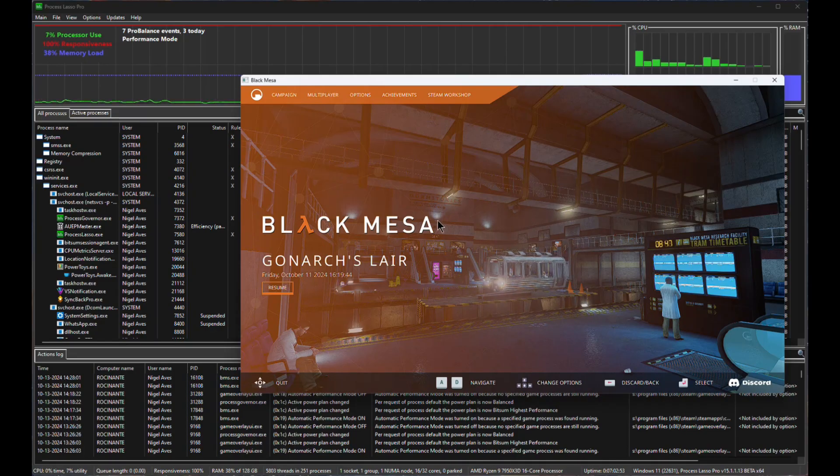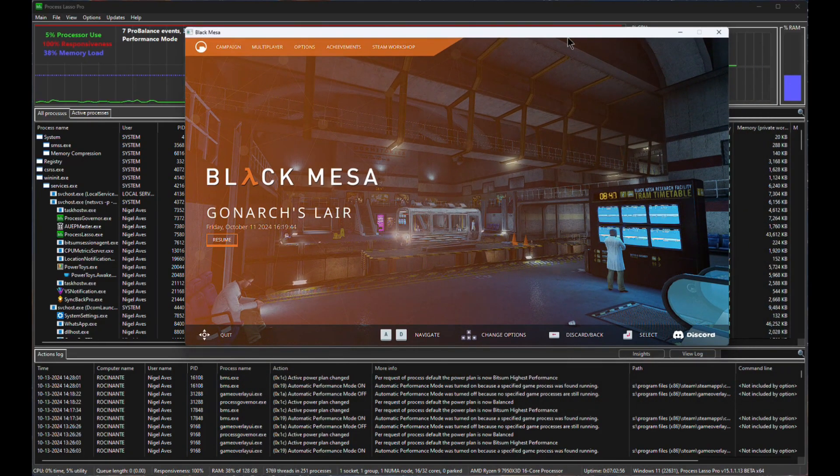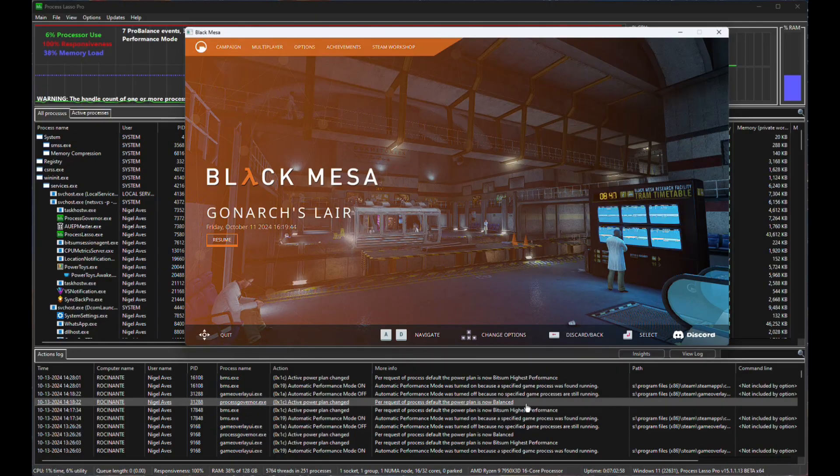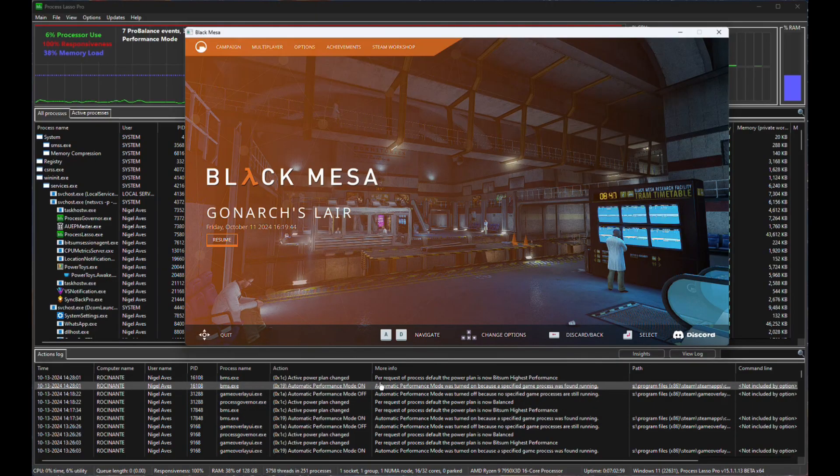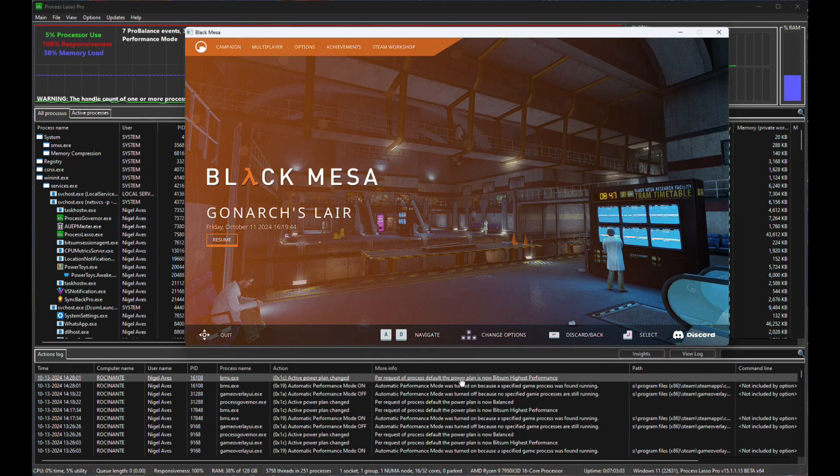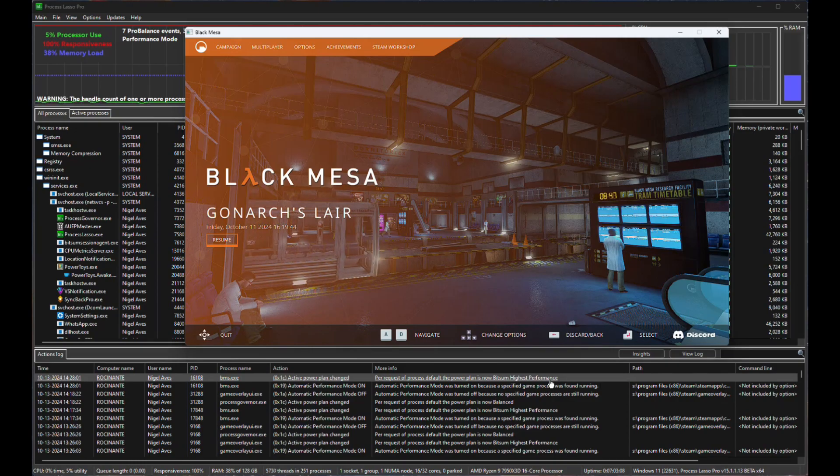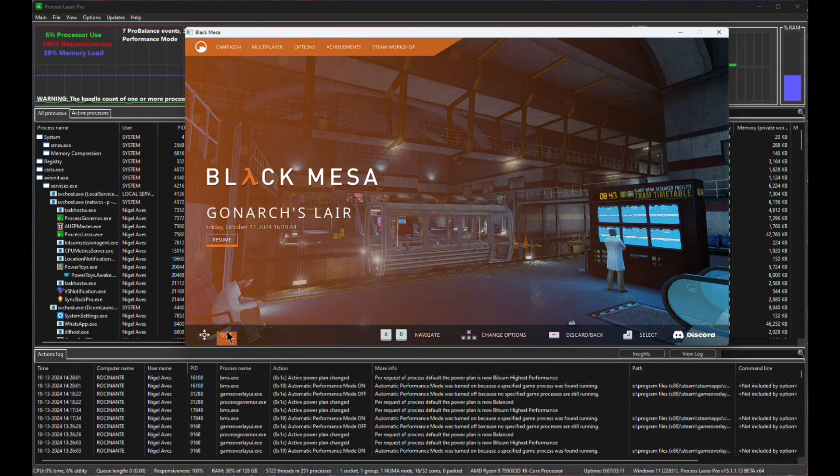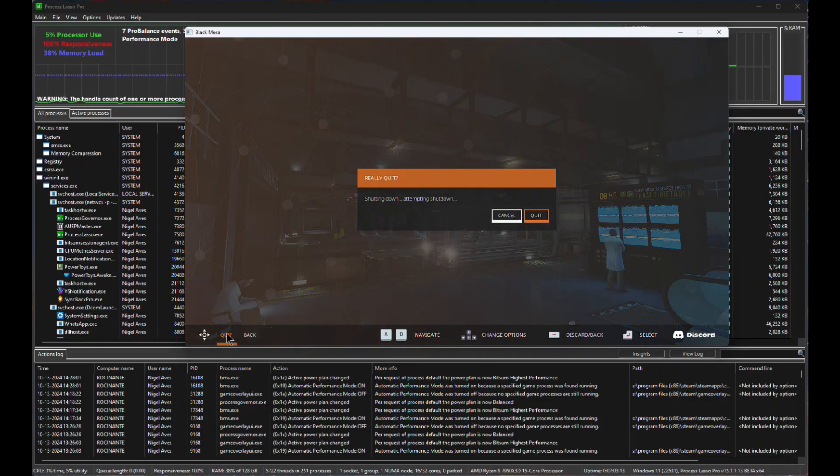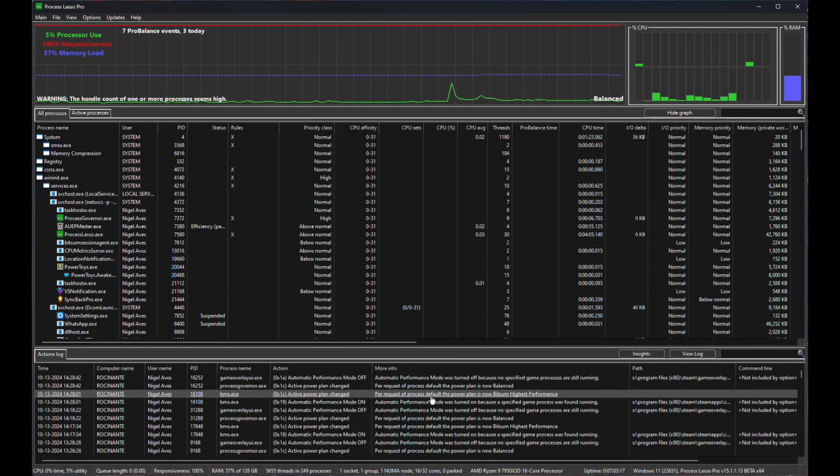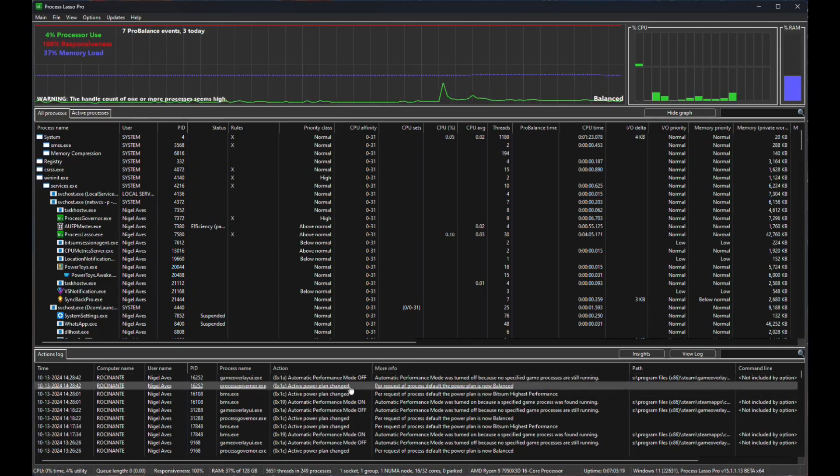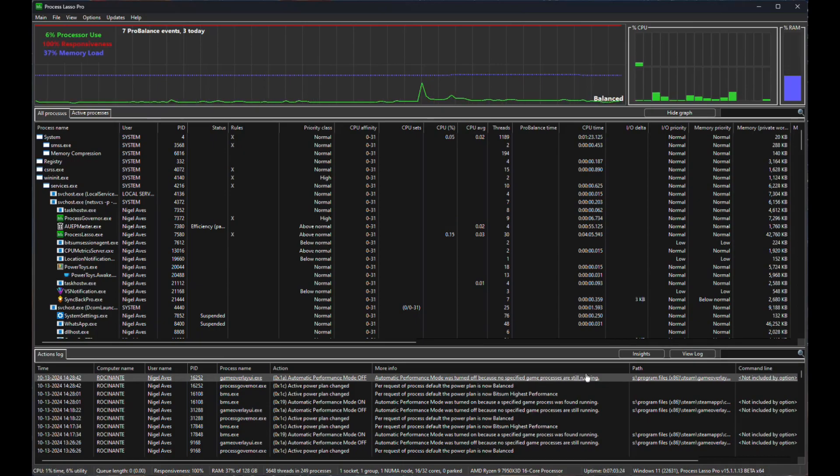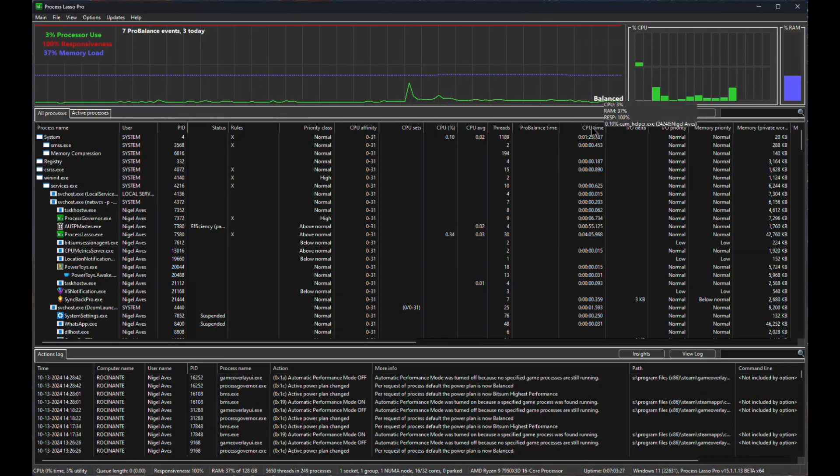So here we are. Now, if I move this up, you'll notice that down here, the last line in the log file is per request default power plan is now bitsum highest performance, which is exactly what I expected it to be. If you keep an eye on down here, and I hit quit, you'll notice now that it's immediately, as soon as the game has quitted, it has now gone back to our absolutely normal balanced.